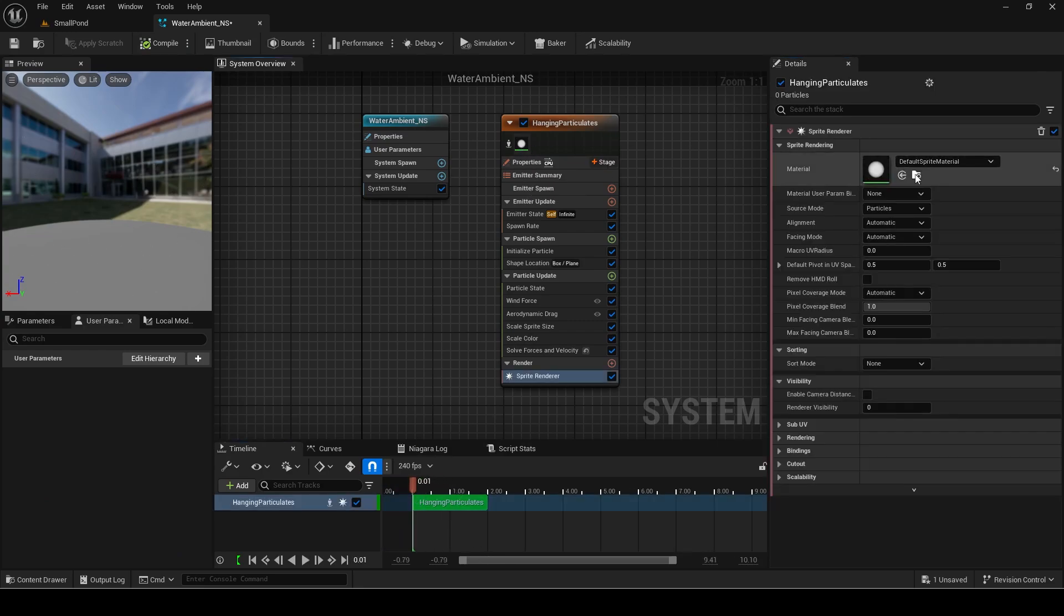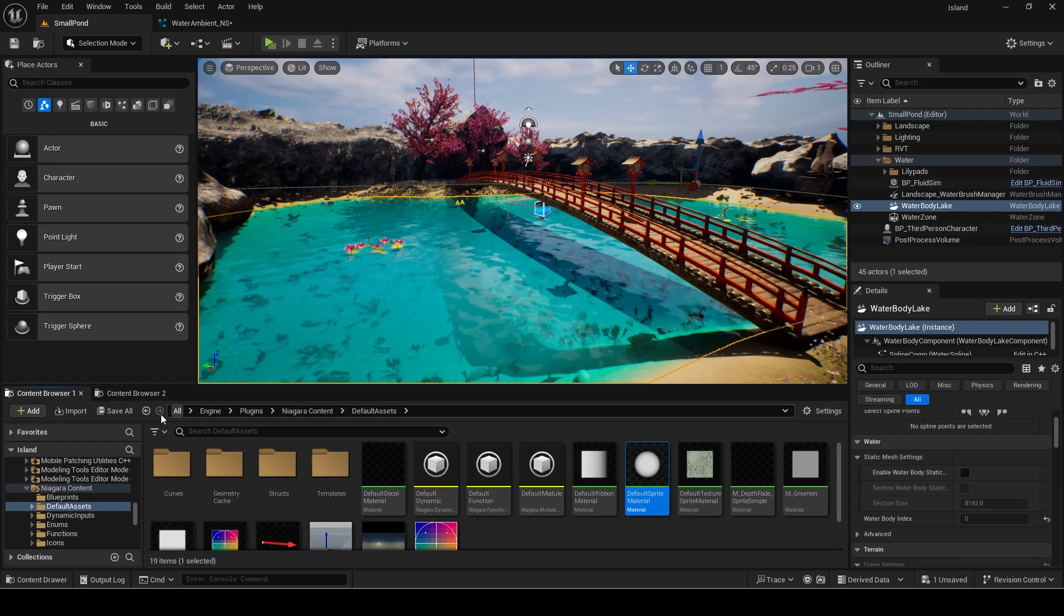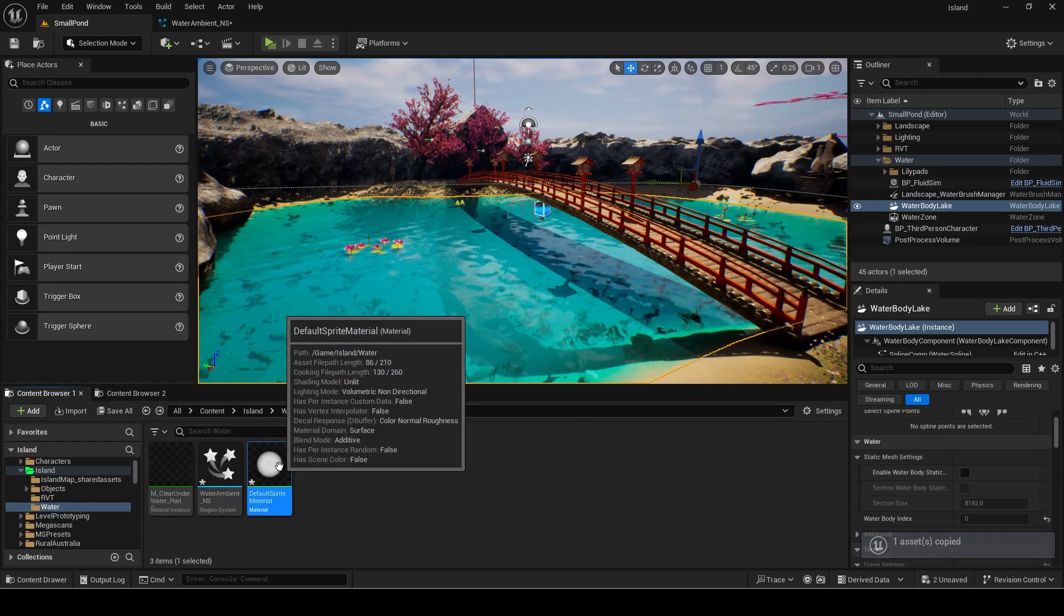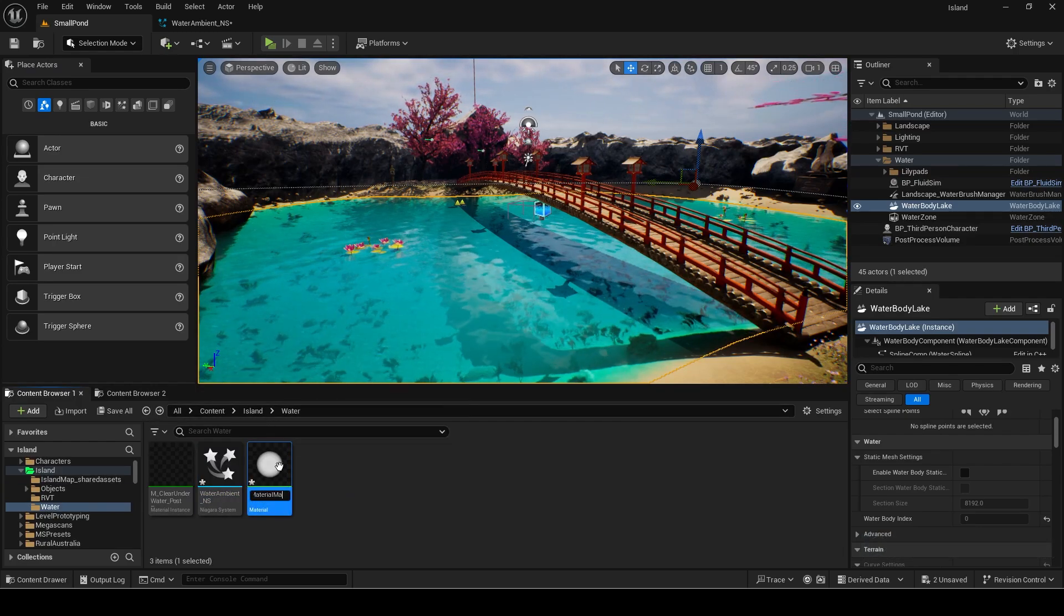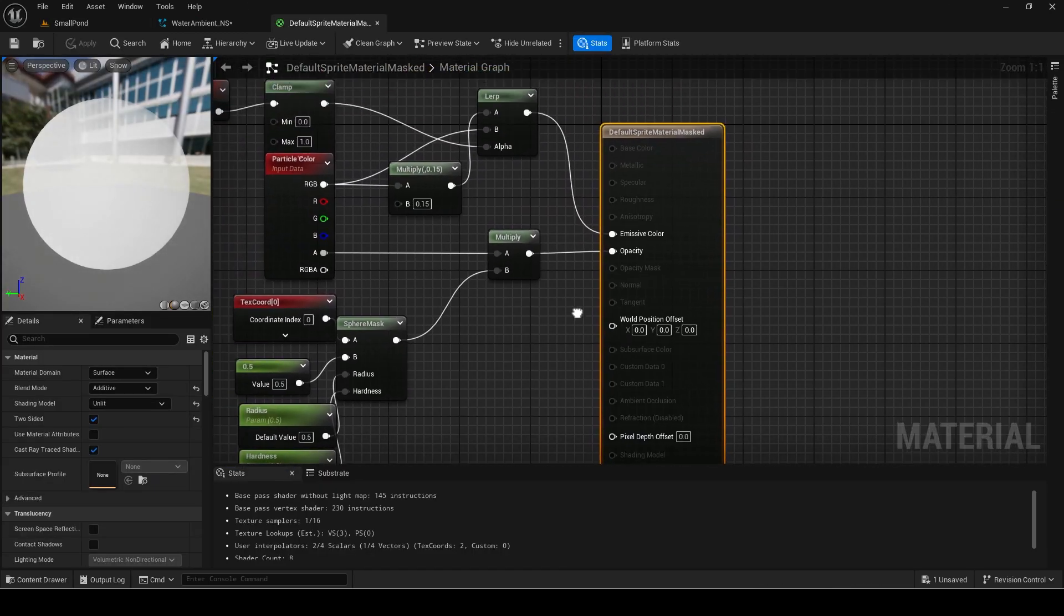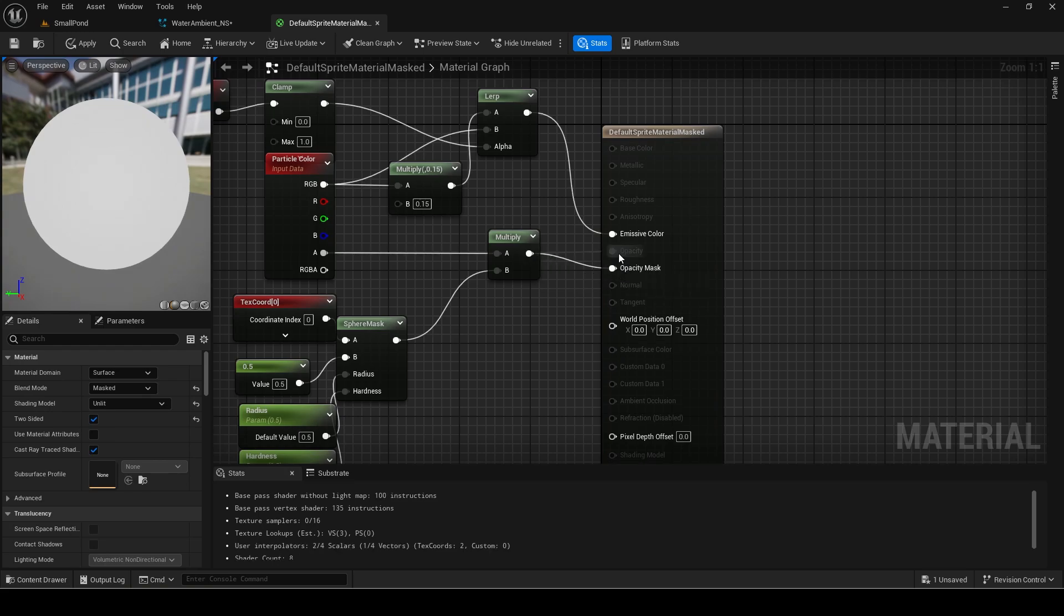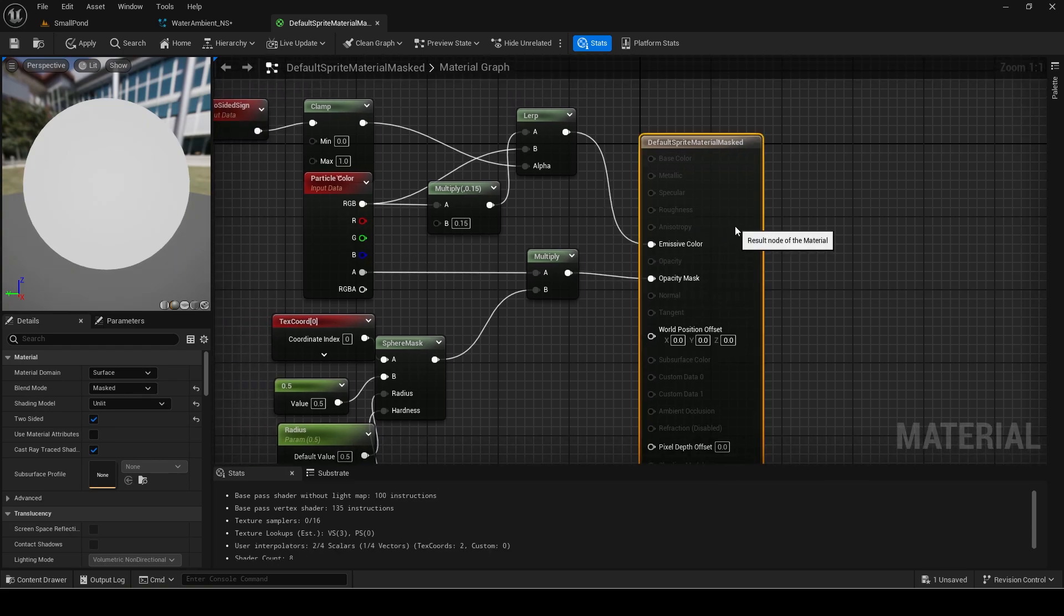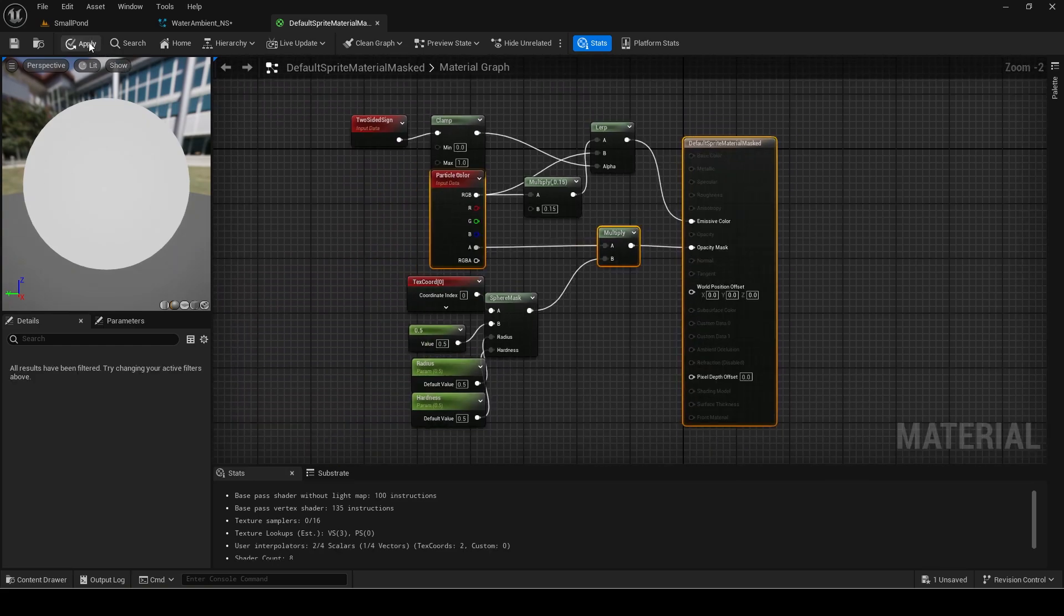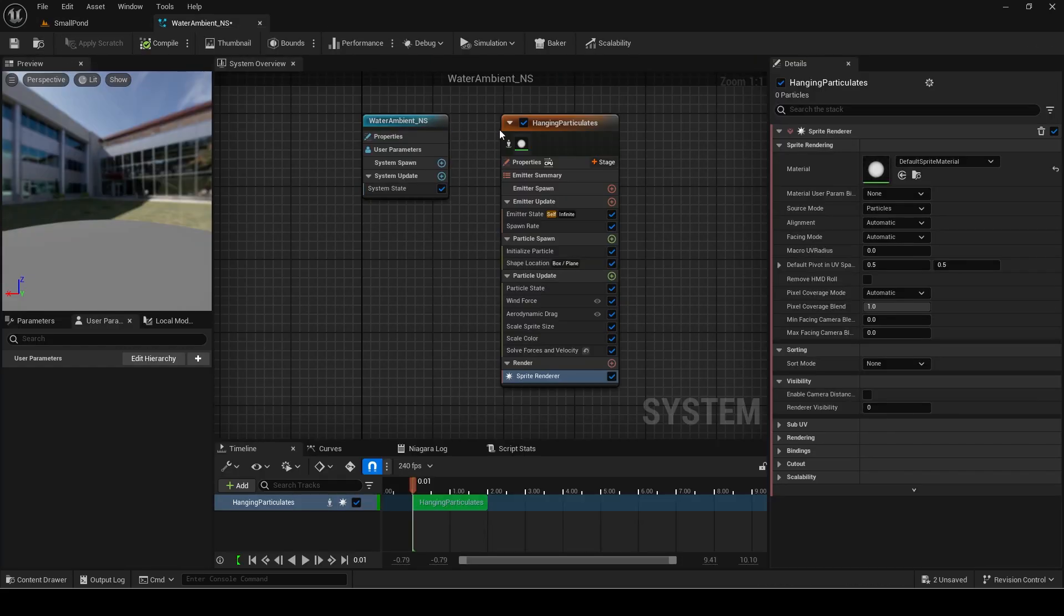First, click on the material icon at the top and navigate to it. Make a copy of it. It is currently additive and translucent materials do not look that good when underwater using the water plugin so I will use a masked one instead. Set the material to the new one.